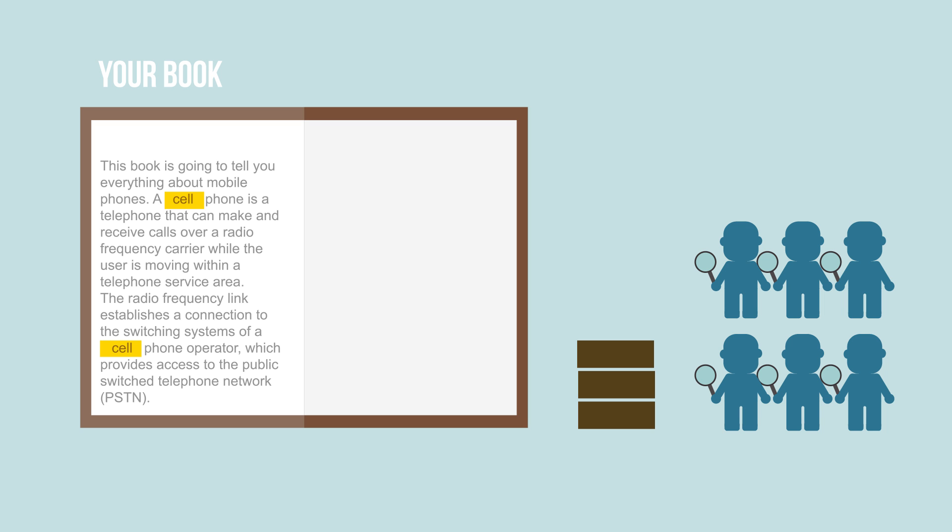Finding the best keyword is what we call keyword analysis. Web Text Tool helps you with this.